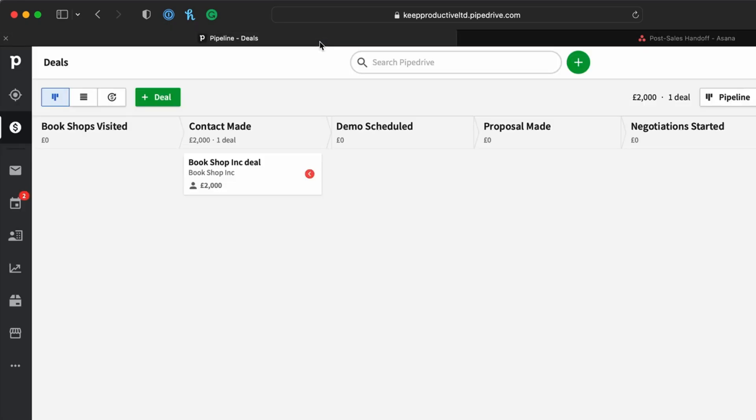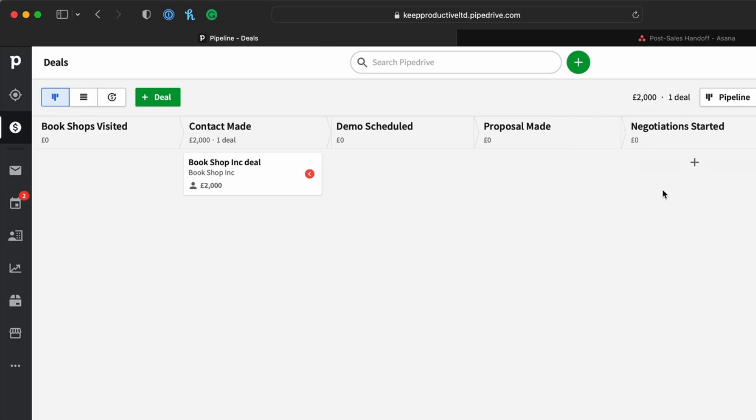In this example, any sale that goes past the negotiation phase, what I'm going to do is set up the integration to be able to populate it in Asana so that I can keep track of it.